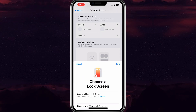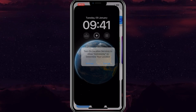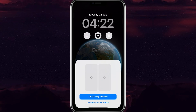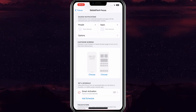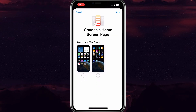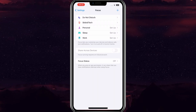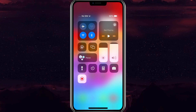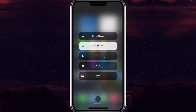Now hit on Lock Screen and Home Screen and select the wallpaper for this focus mode. Once you have selected the wallpaper for Lock and Home Screen, then hit on Done. That's it. Now simply slide down the Control Center, then hit on Focus and then simply hit on your newly created Focus.